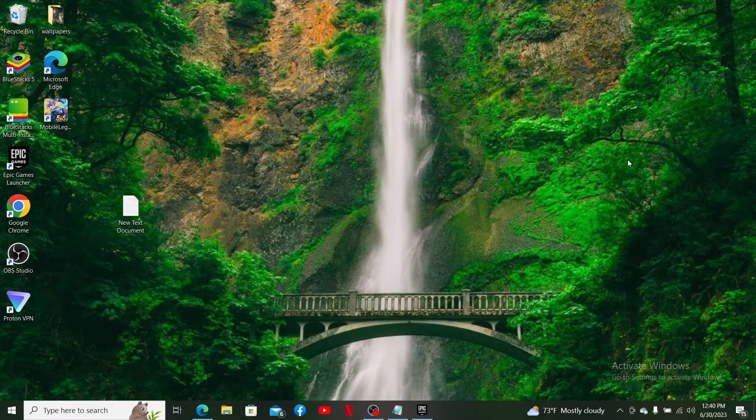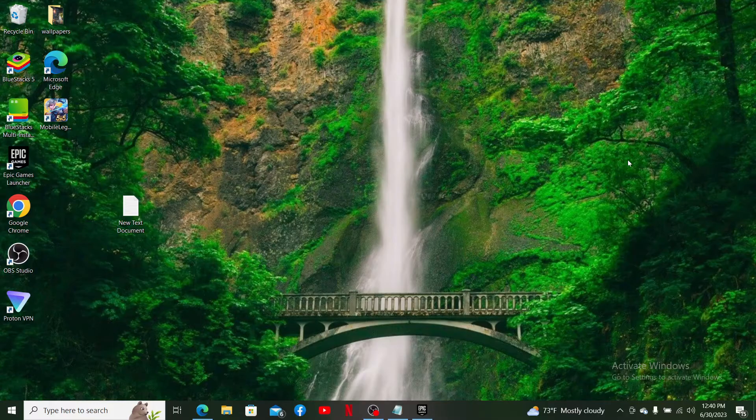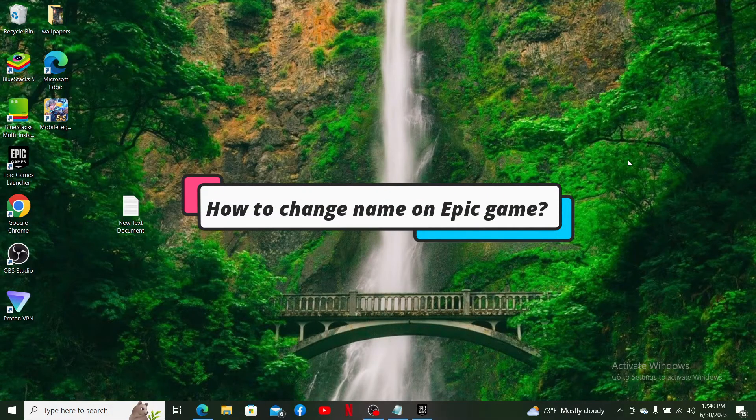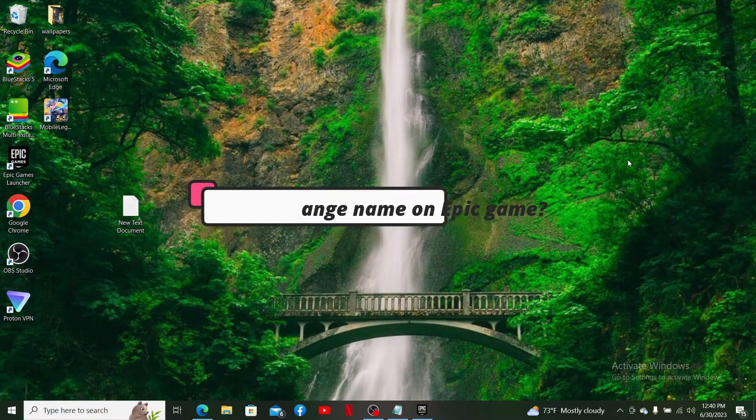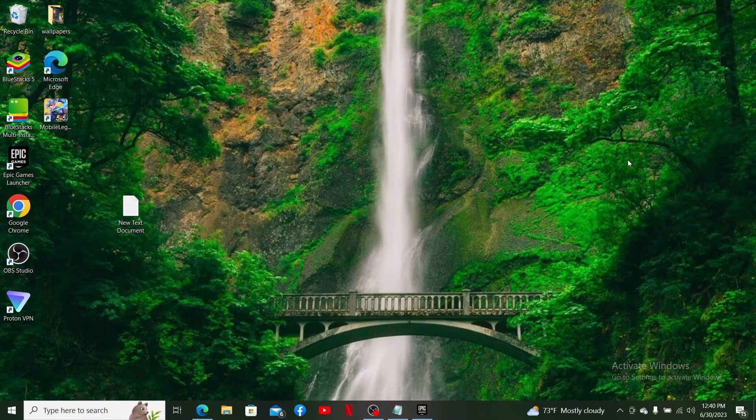Hello everyone, welcome back to another episode of Gaming Basics. In today's video, I'm going to show you how to change your name on Epic Games account.